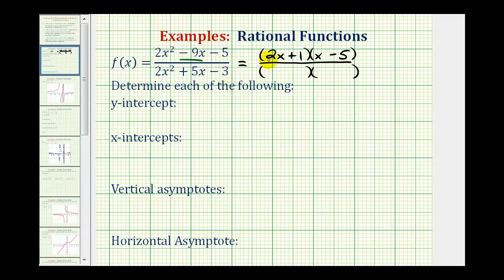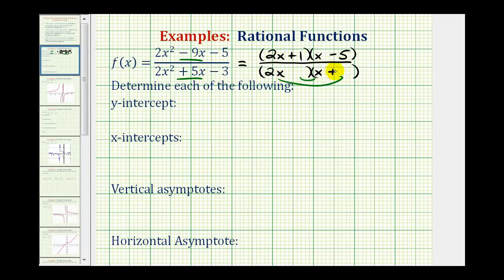Now for the denominator, we'd have a factor of 2x and x. We use the factors of negative 3 in the second positions, so the sum of the inner and outer product is equal to positive 5x. So if we use a factor of positive 3 and minus 1, we have positive 6x plus negative 1x is equal to 5x.